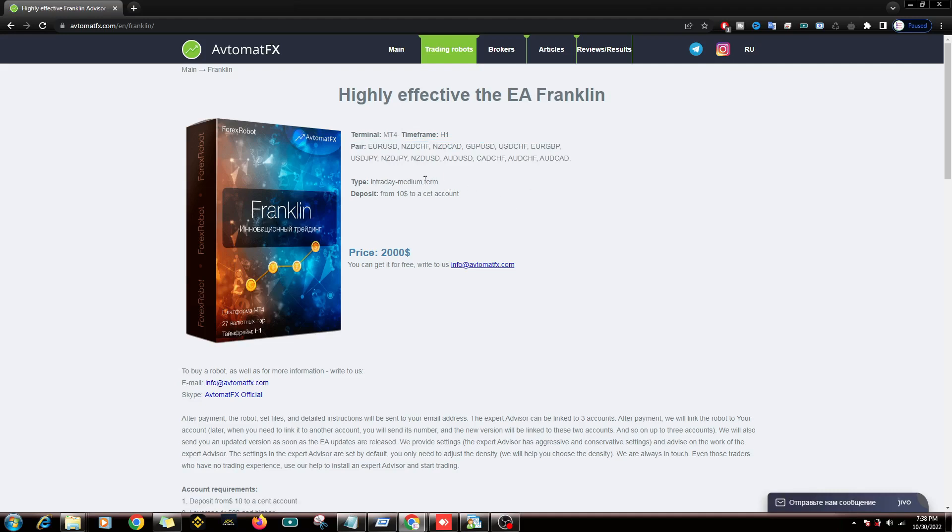This type of Expert Advisor is intraday. It could take a long time to open and close the position. The minimum deposit is also very low, which can start from a capital of $10 in a Cent account.